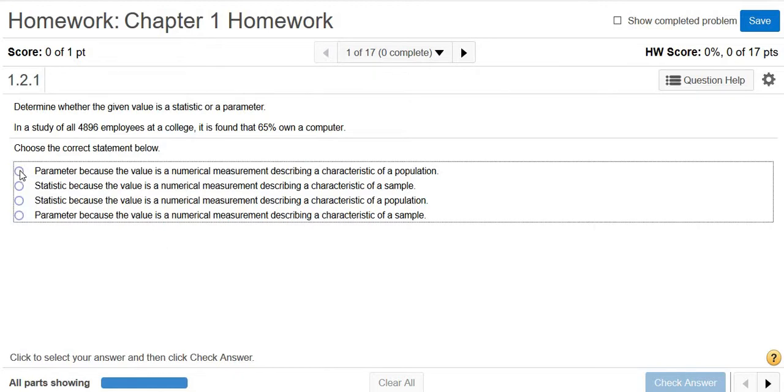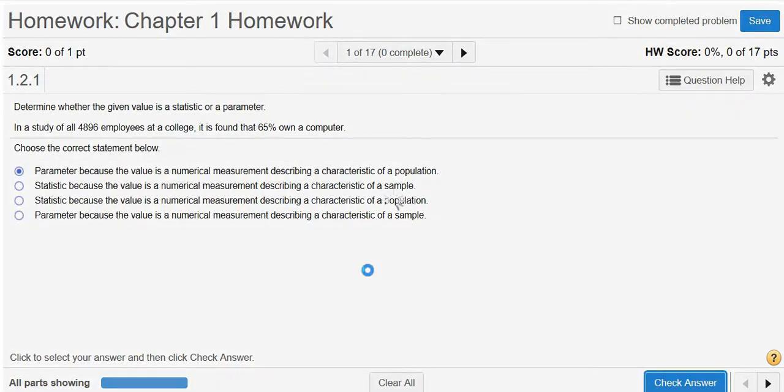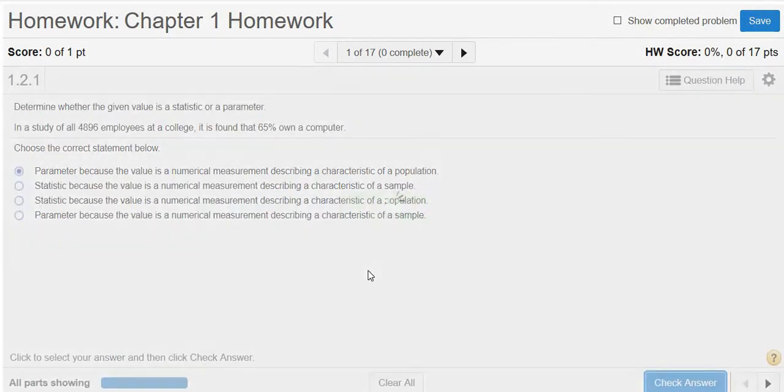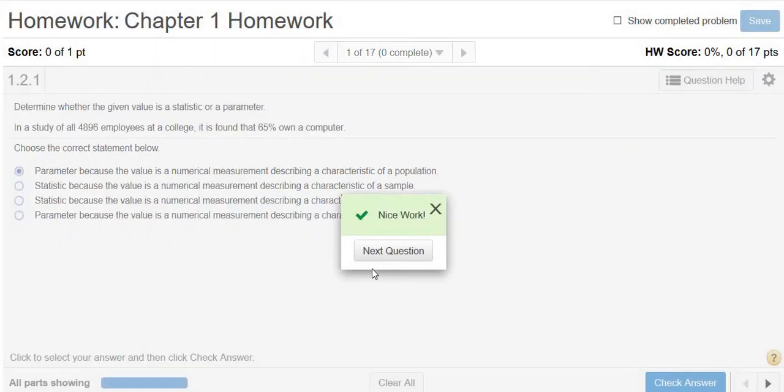So parameter — check answer — and we got it right. I hope that made sense.